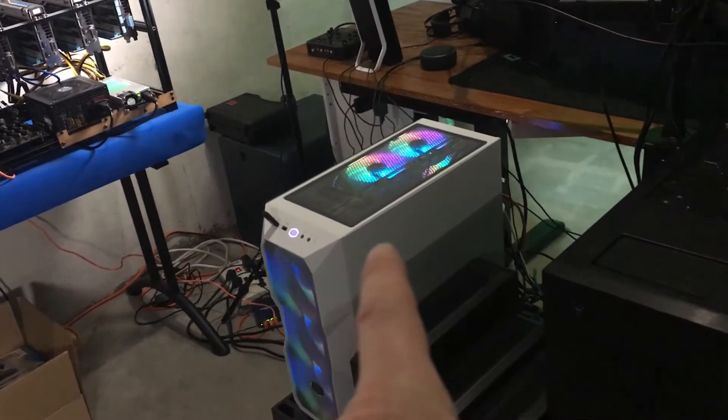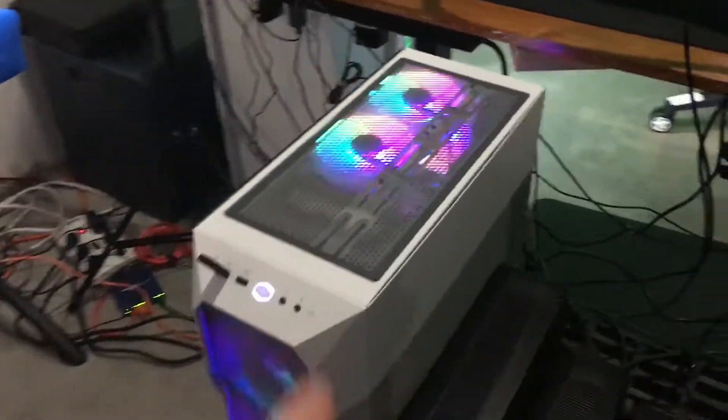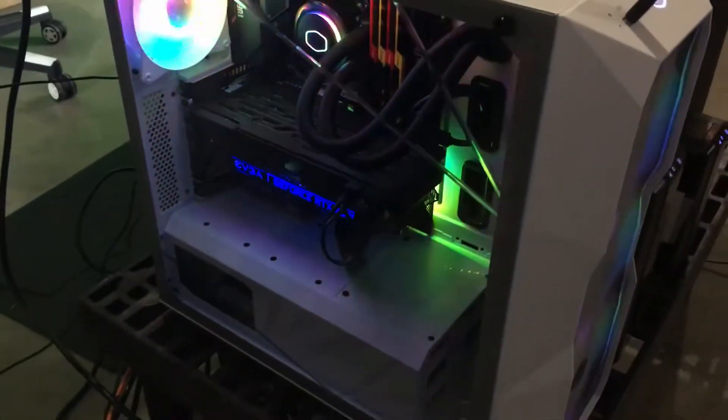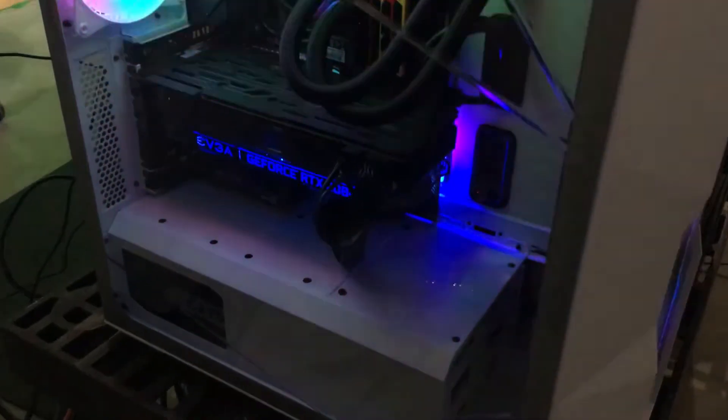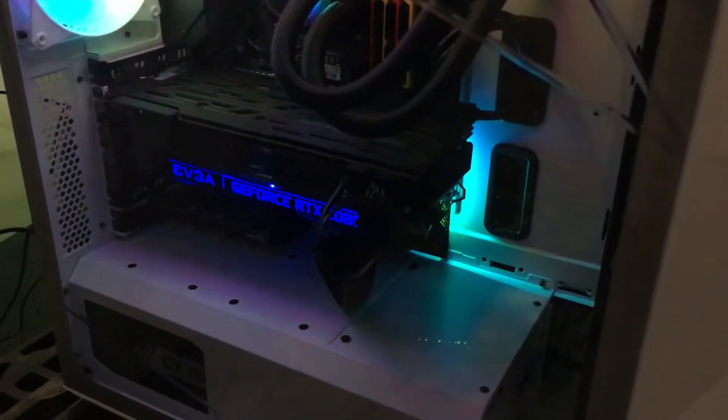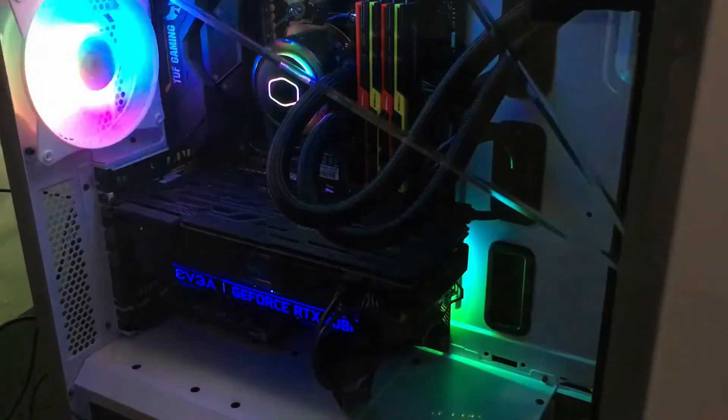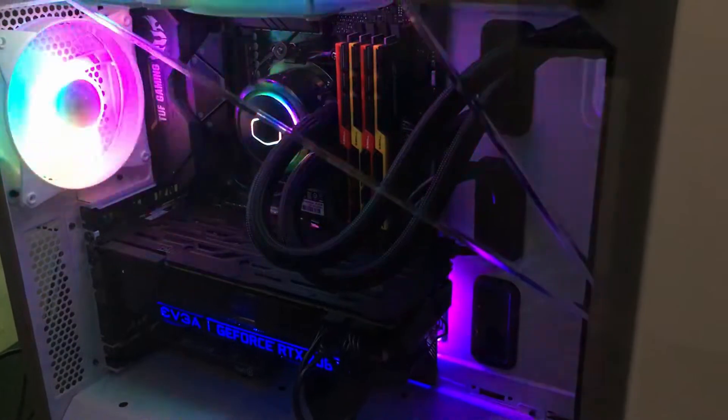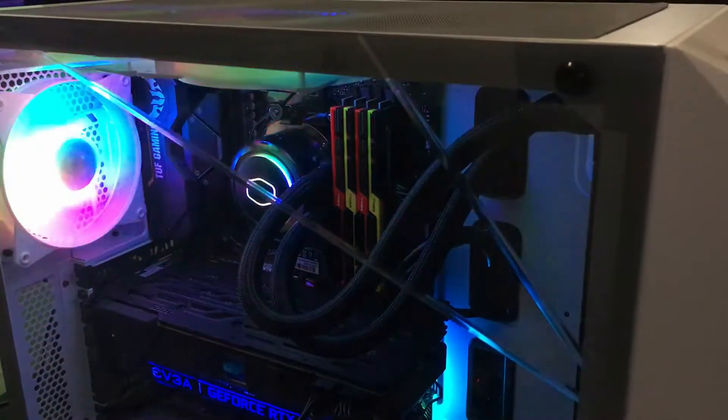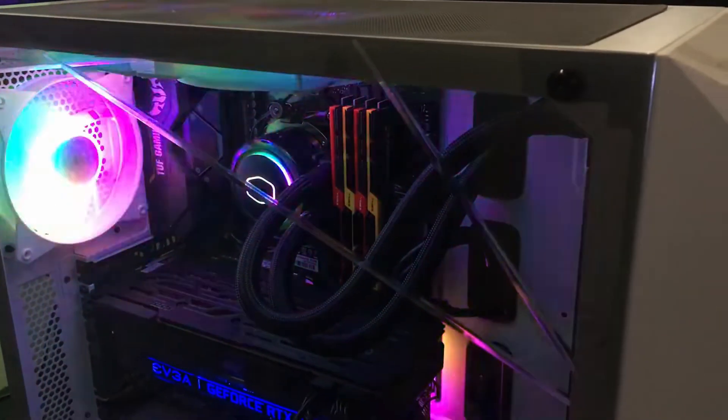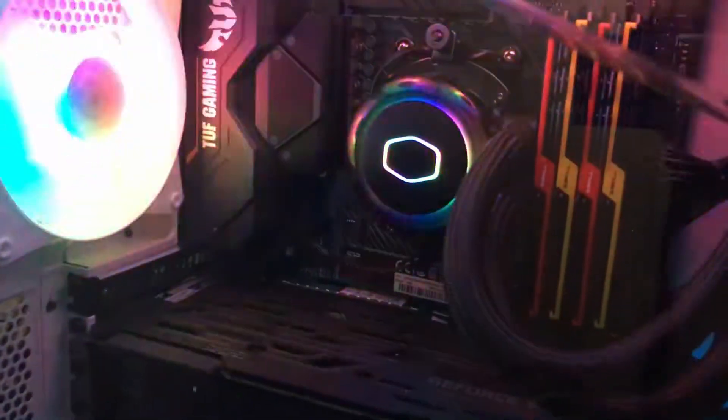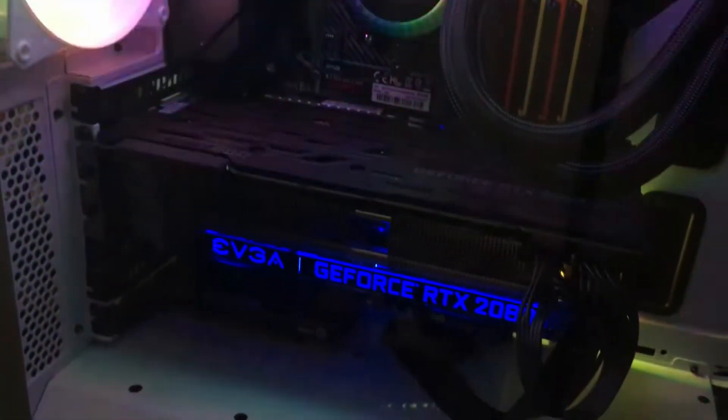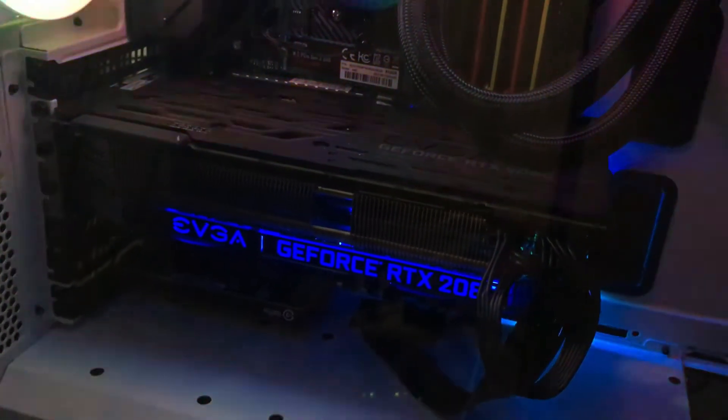And then this is our gaming rig as you guys can see, got it rocking all the rainbow look to it. This actually has a 2080 Super XC in it and it's also running a Ryzen 9 3900X in there as well with 32 gigs of 3200 memory. So she's quite a beast.